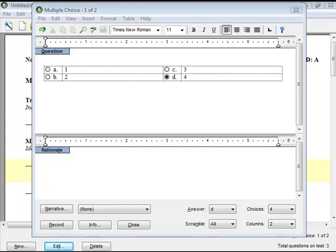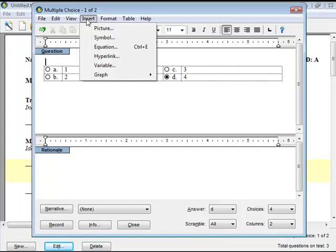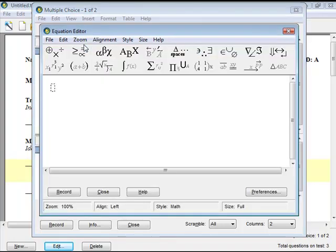Click Insert, then Equation from the menu options. The Equation toolbar will appear.